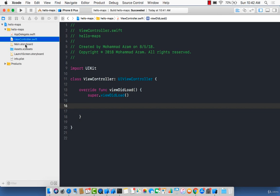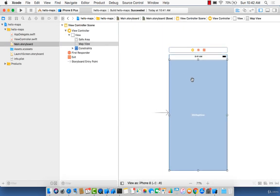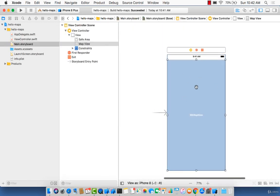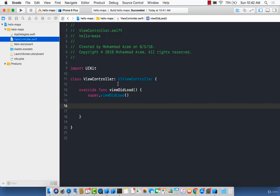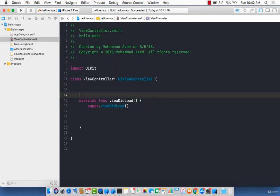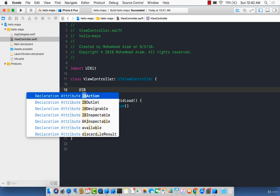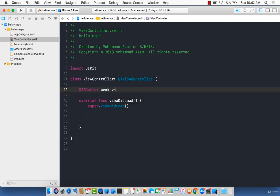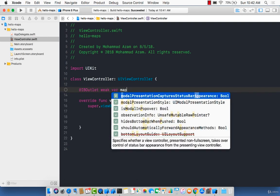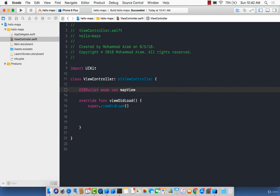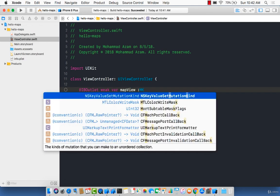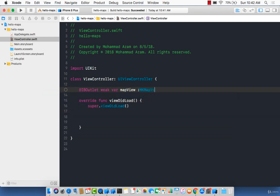Now, we already added a map view control which is on our storyboard, but it is not really linked to our view controller. We can use an IBOutlet for that purpose. So let's go ahead and create an IBOutlet. We'll call that particular instance 'mapView' — but this is completely up to you, whatever you want to call it.